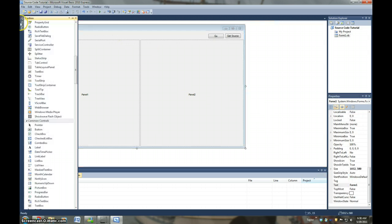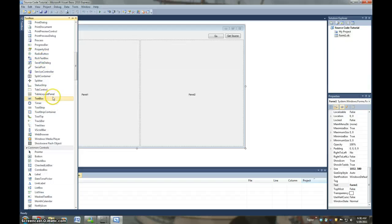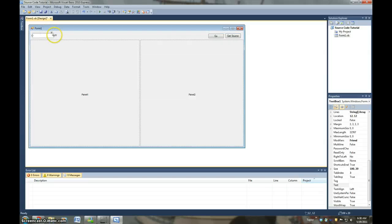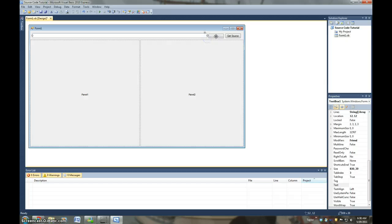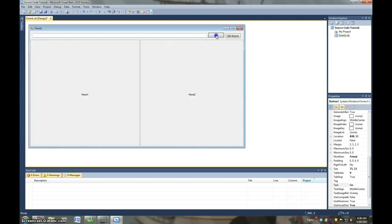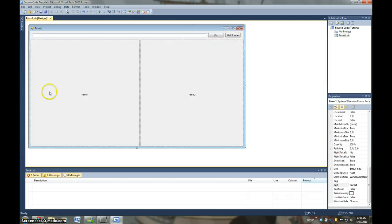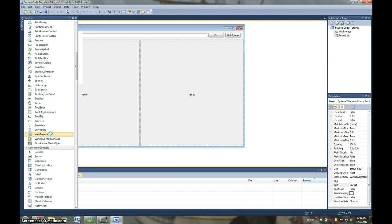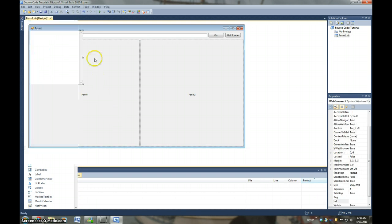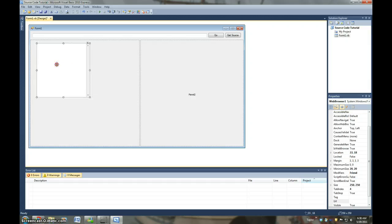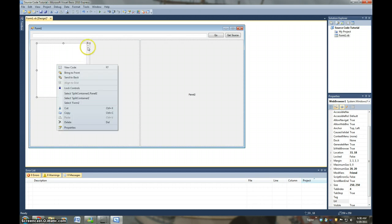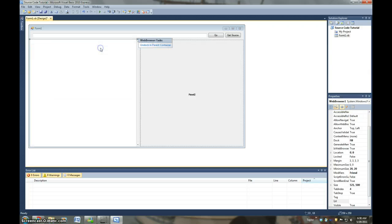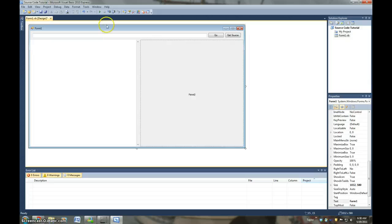Then we're going to add a regular text box. And then we're going to add a web browser. And then we're going to go to Dock and Parent Container. So that it fills up the first panel on the split container.